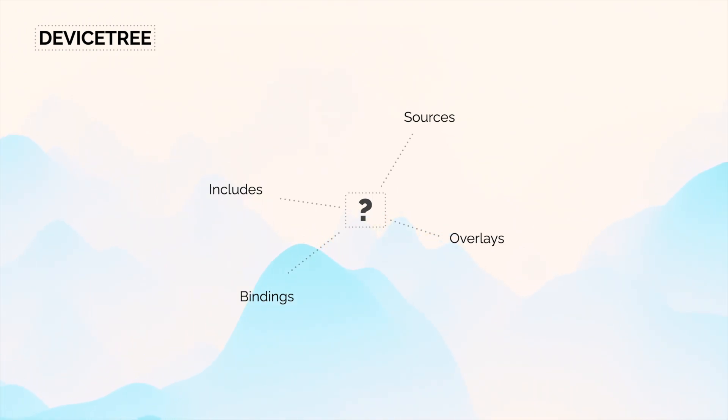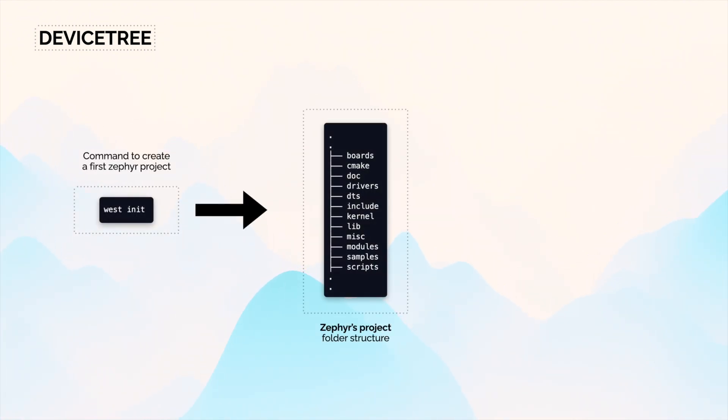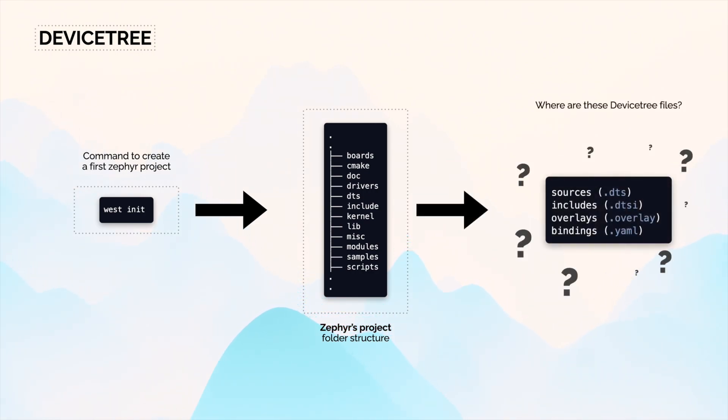When you create your first Zephyr project, you will see a lot of these files inside the project folders, and most likely it could be hard to understand where all these device tree files are located, especially if you are new to Zephyr.